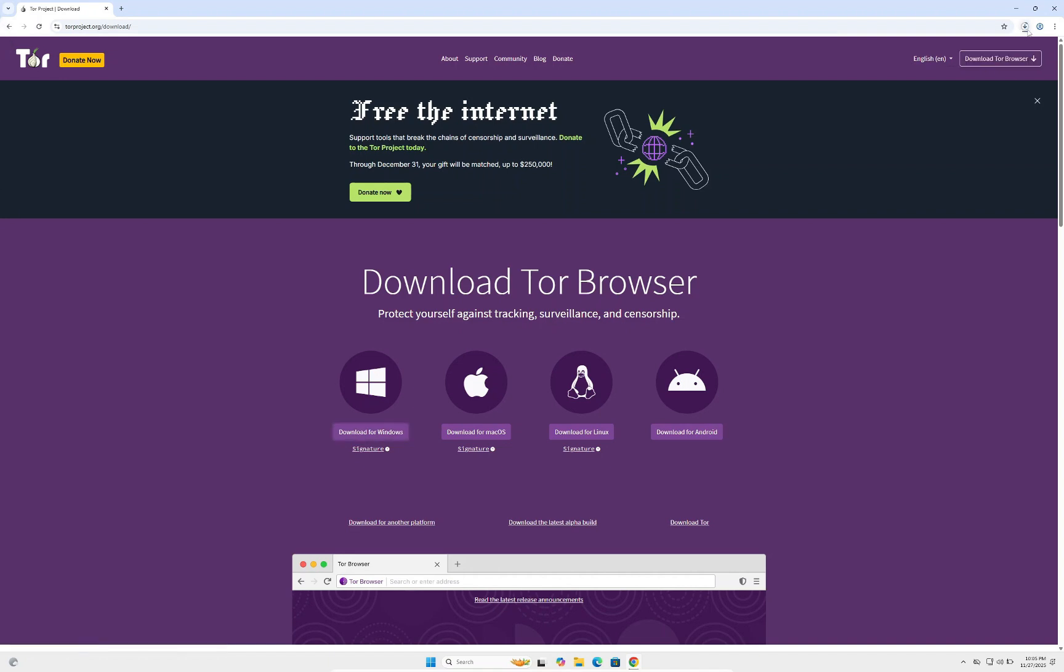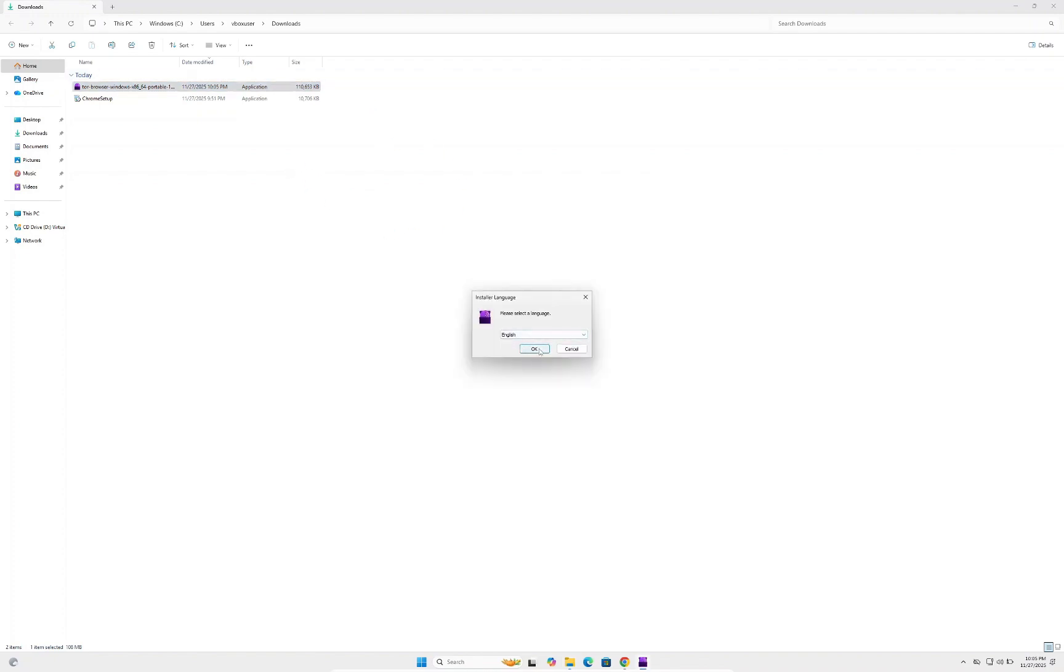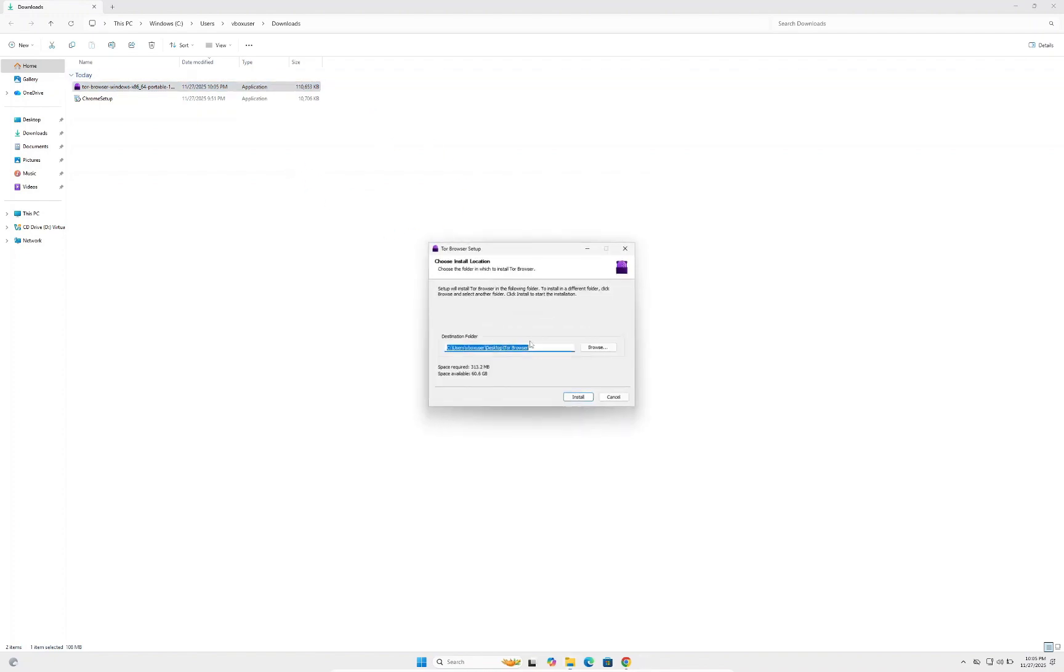You can see the download starting in the top right corner. Wait for it to download. Once downloaded, double-click it and the setup will start. It's going to ask what language you want—I'm going to select English.